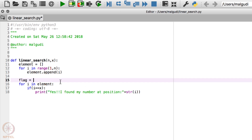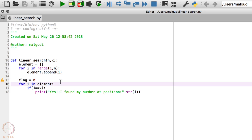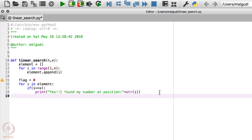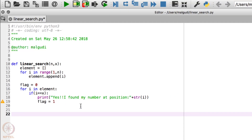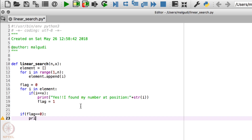I'll set flag equal to 0 initially. If I find the number, I will set the flag value to 1. After the loop, I'll write an if condition: if flag == 0, then print 'number is not found'. My program is now complete.